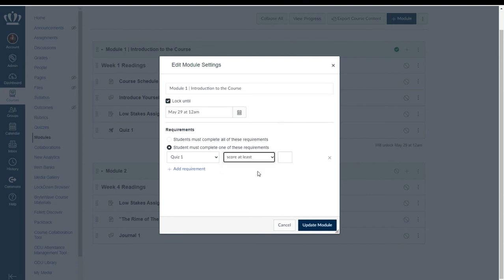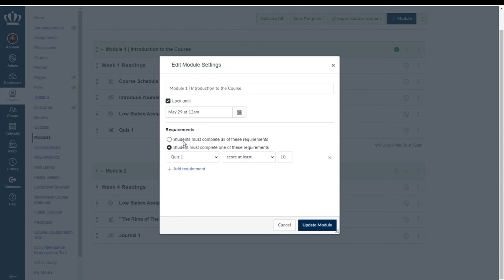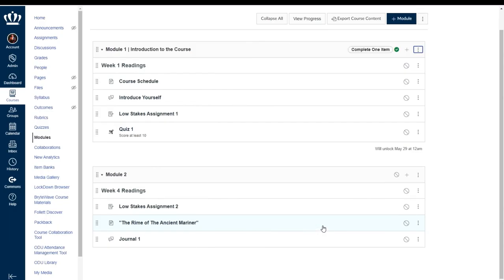So let's say I want them to score at least 10 points on this quiz. And you can add as many requirements as you would like or you can just select for them to work through all of the content. It's entirely up to you but once you've made your selections you can select update module.